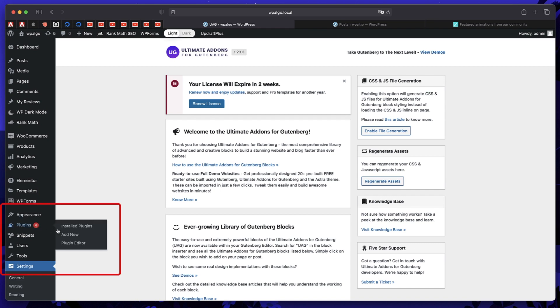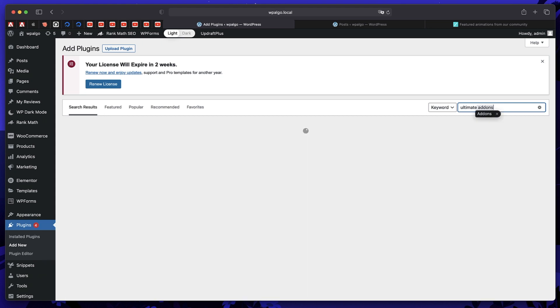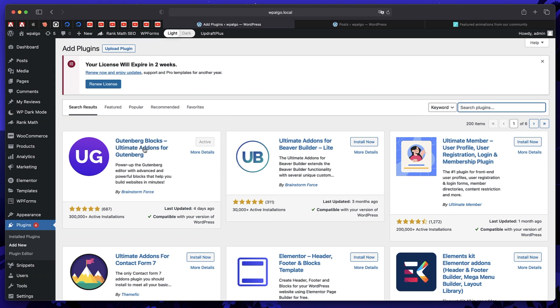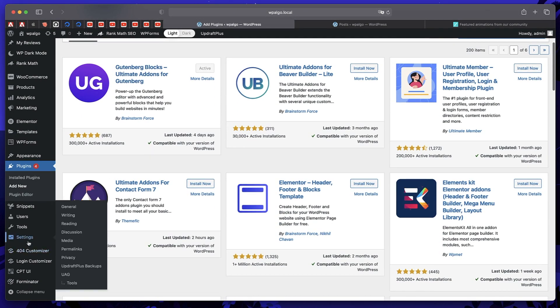So go to plugins, click on add new. And the plugin you want to search for is called ultimate add-ons. Just type ultimate add-ons. It's by brainstorm force, the folks behind Astra theme. So it's this one, Gutenberg blocks ultimate add-ons. Just install and activate this plugin.